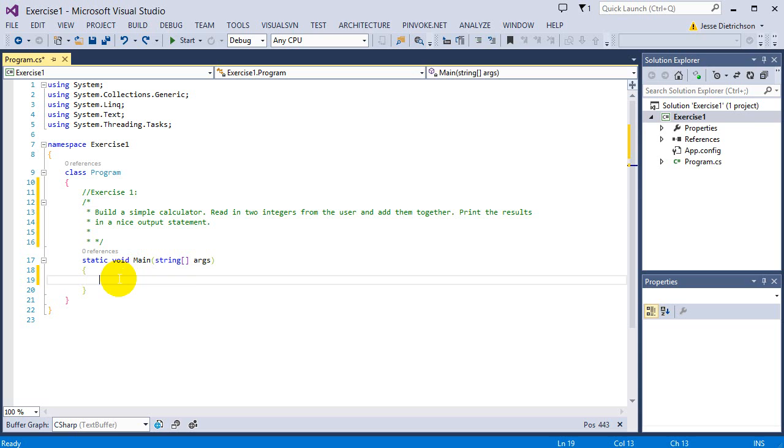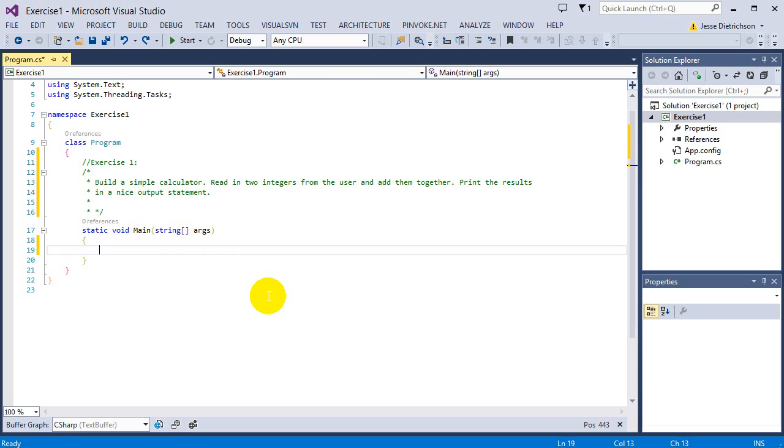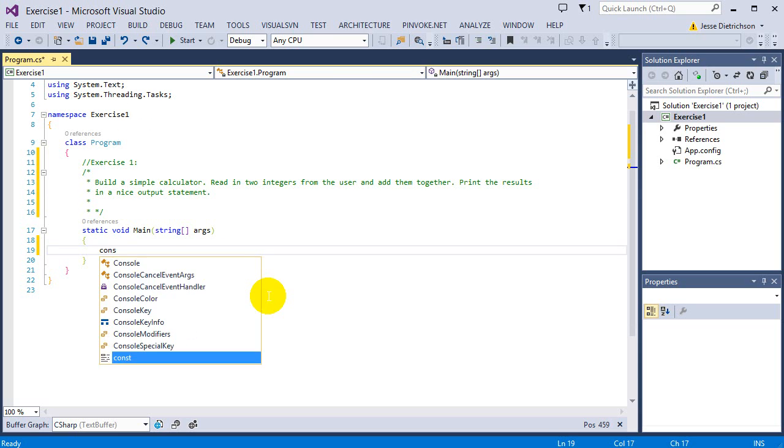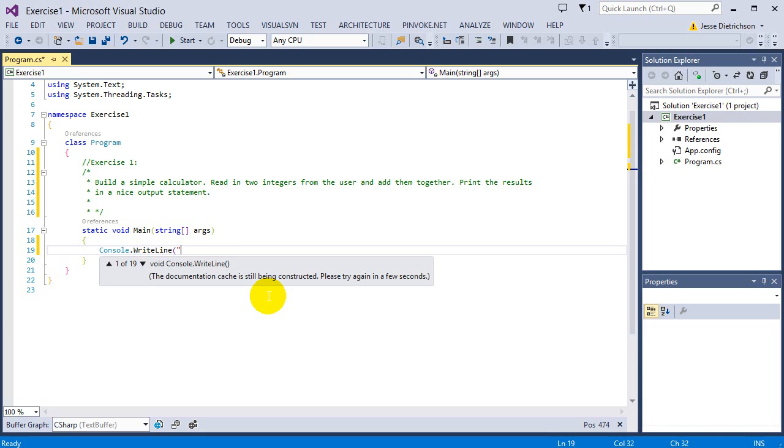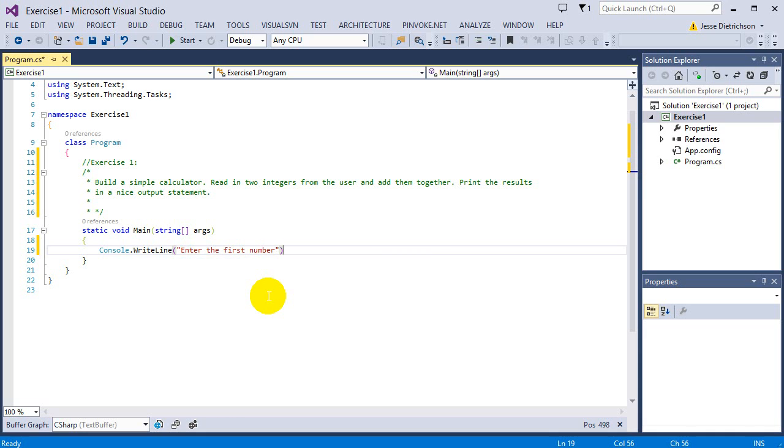We need to start by asking the user to enter the first number. I'm going to say Console.WriteLine, enter the first number. This will prompt the user. Now that we've asked, we need to read from the console and get whatever number was typed in.